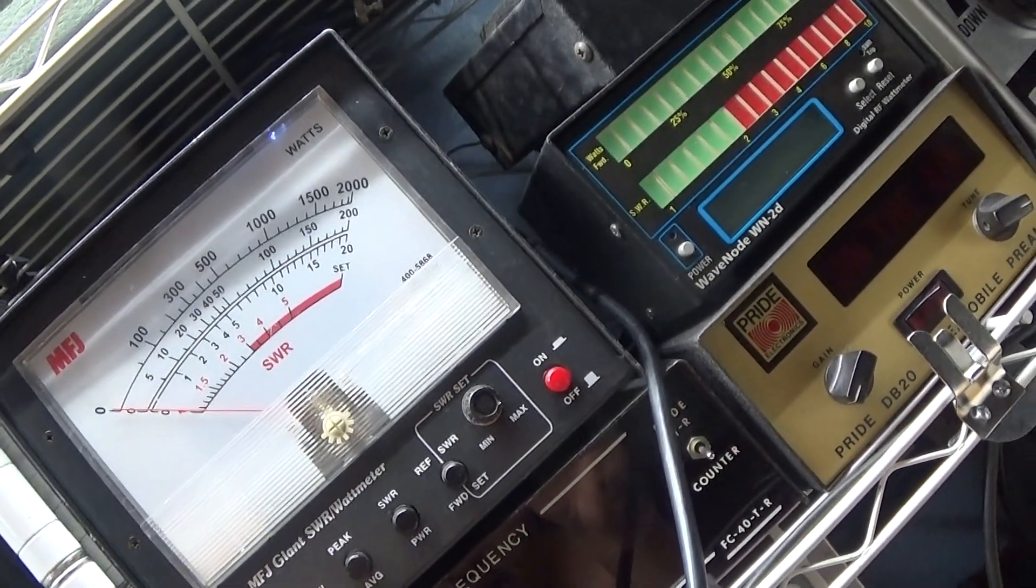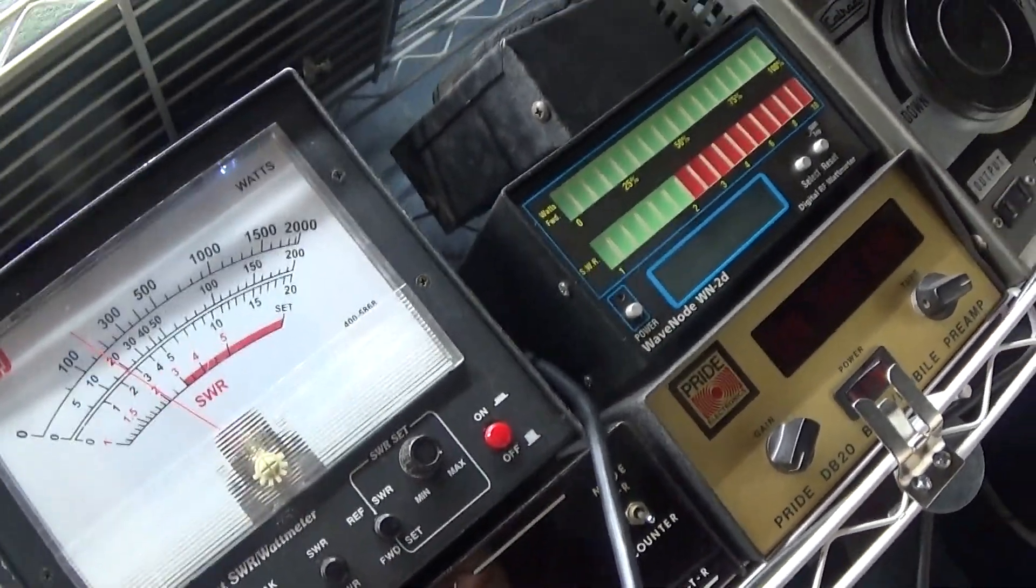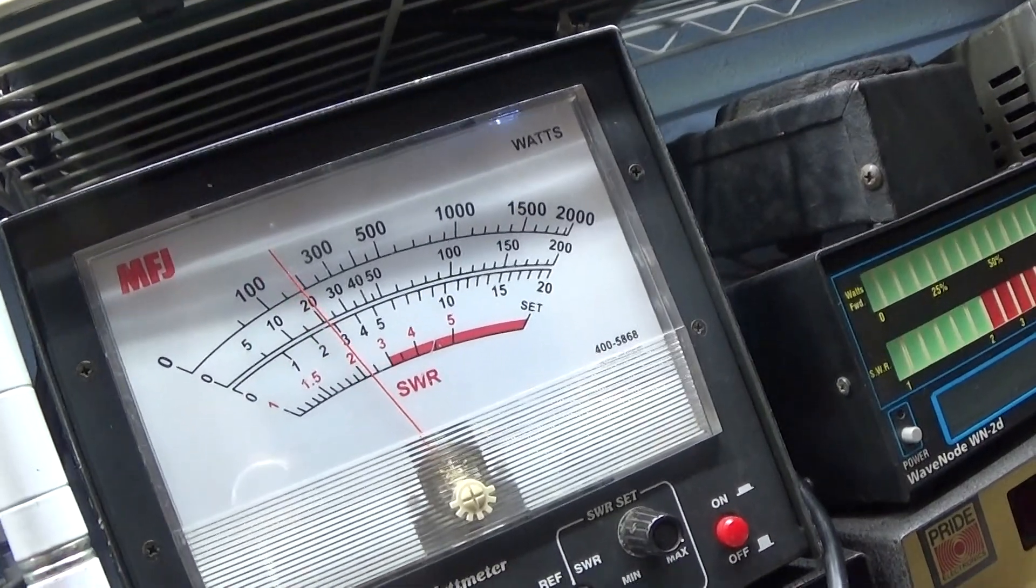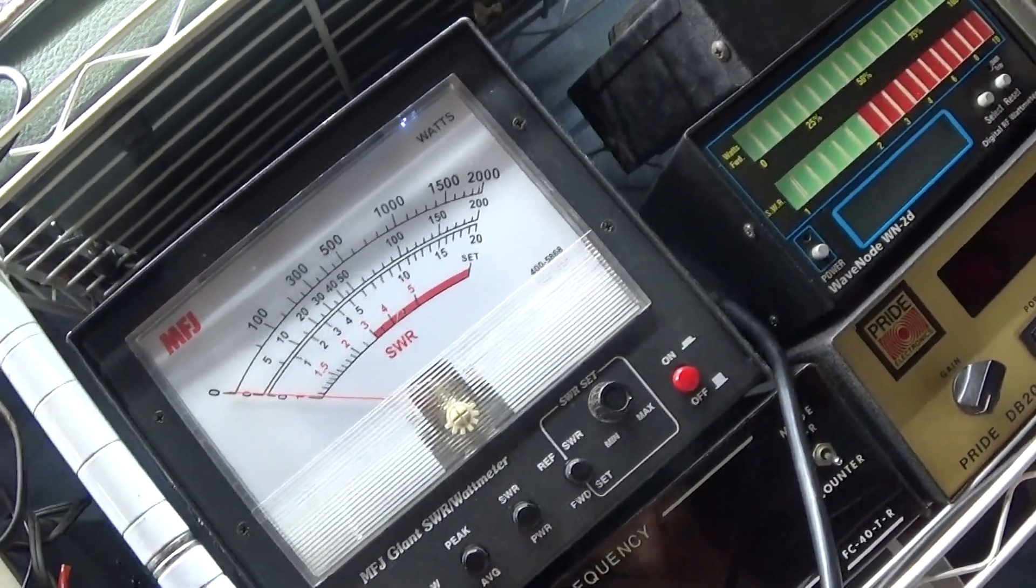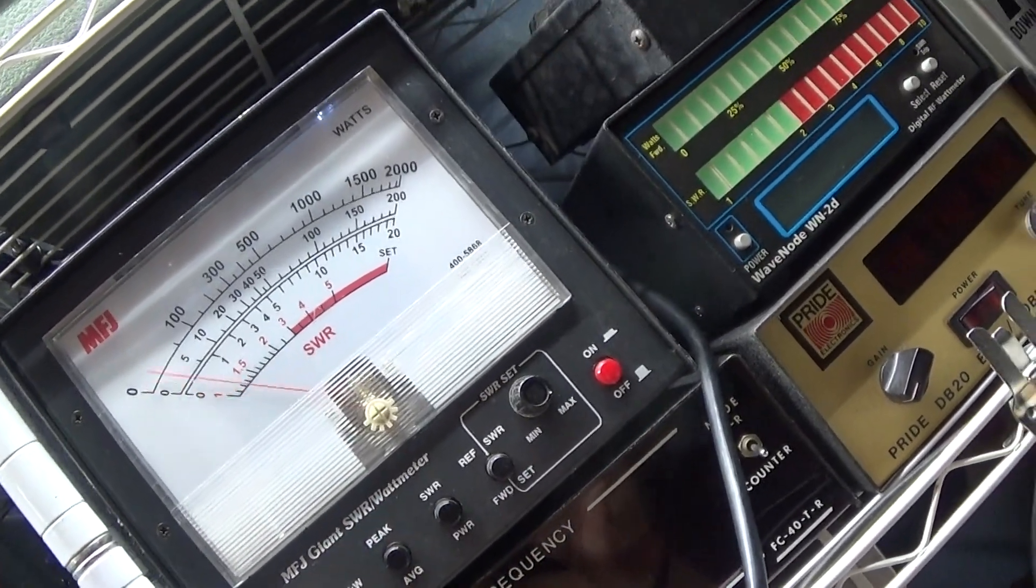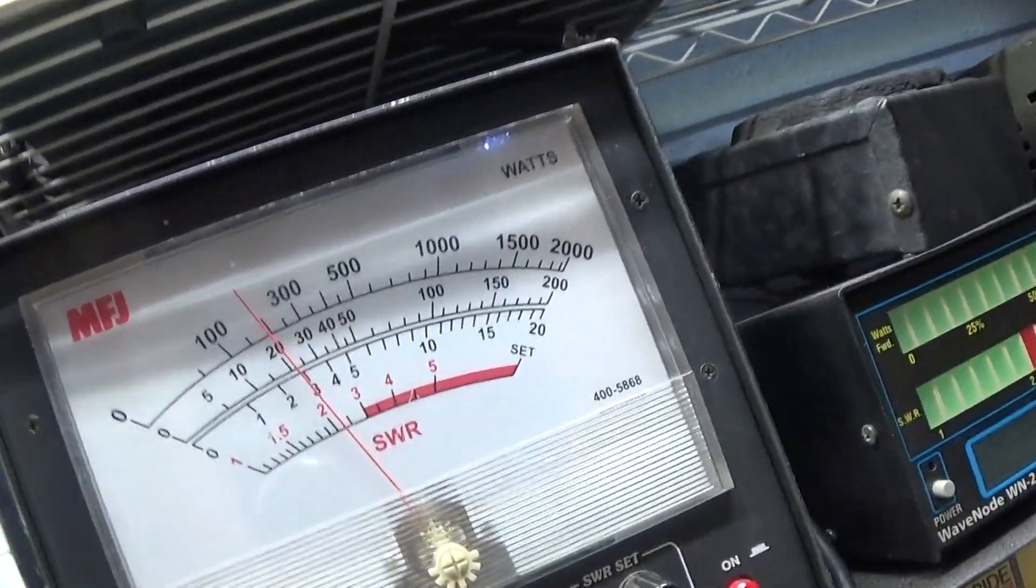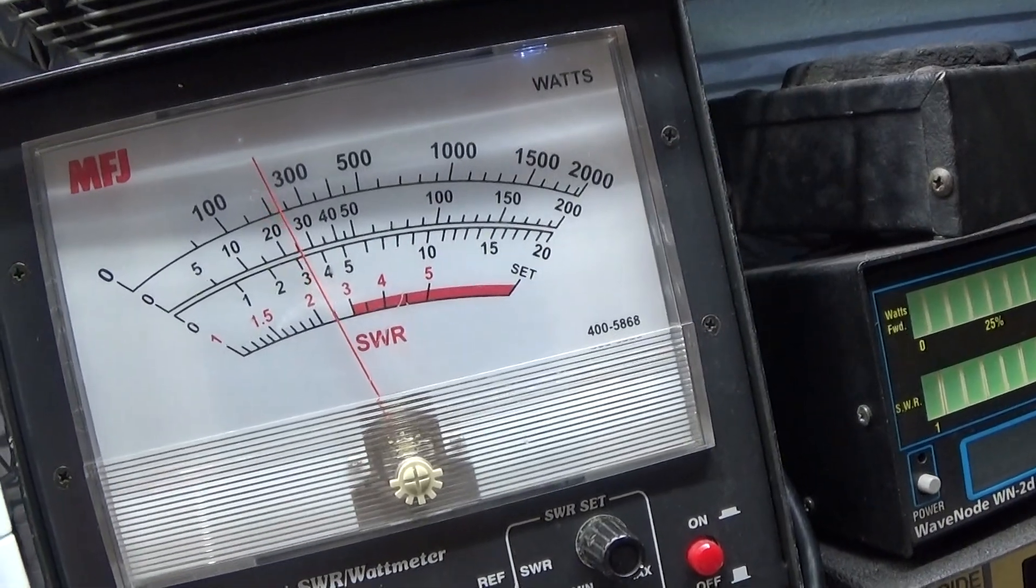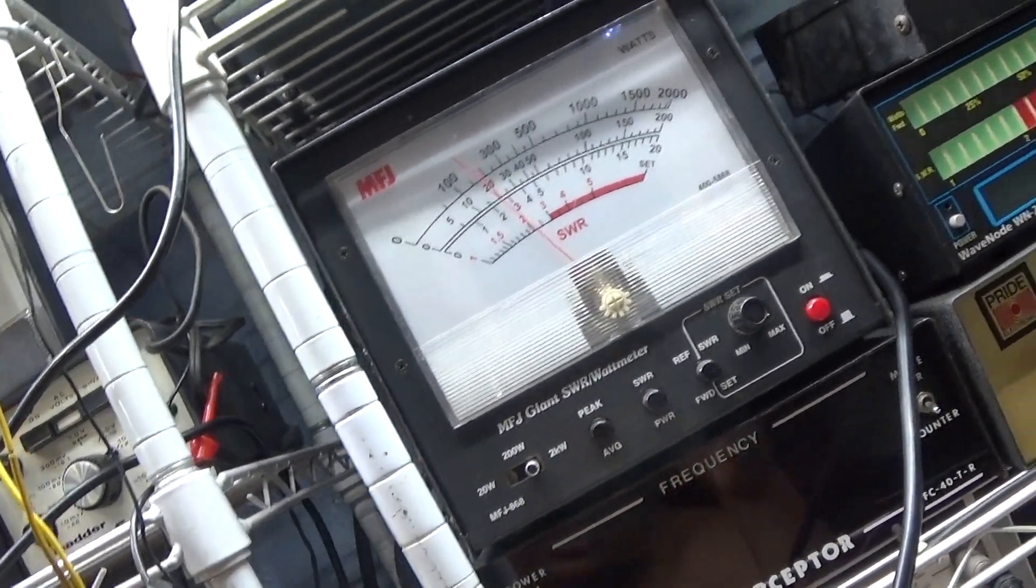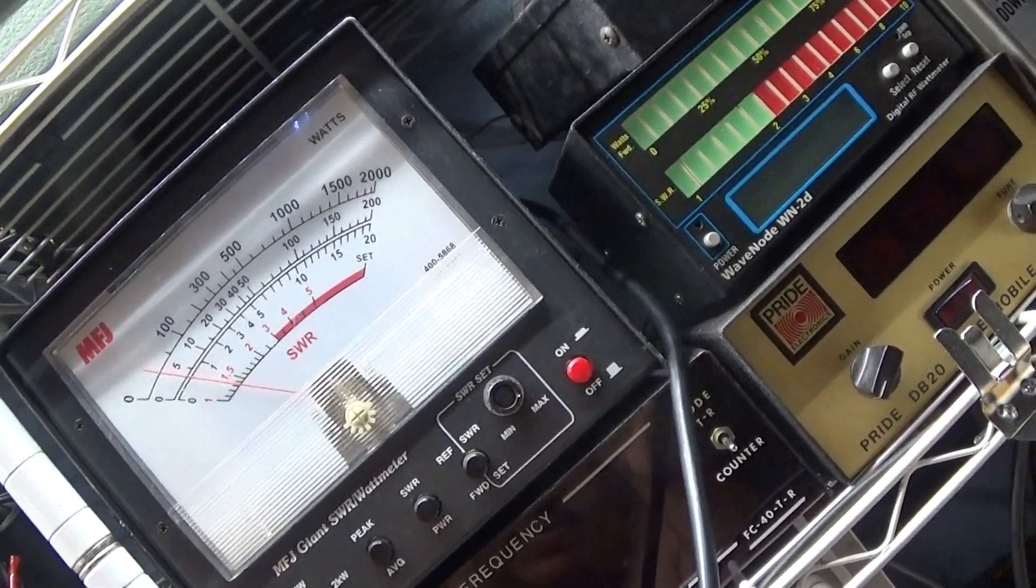Let's put it on the 2000 watt scale - that's a little over 200 watts. Now let's put it on peak just out of curiosity... a little over 250 watts peak. That's on a dummy load, so it's not a perfect match.